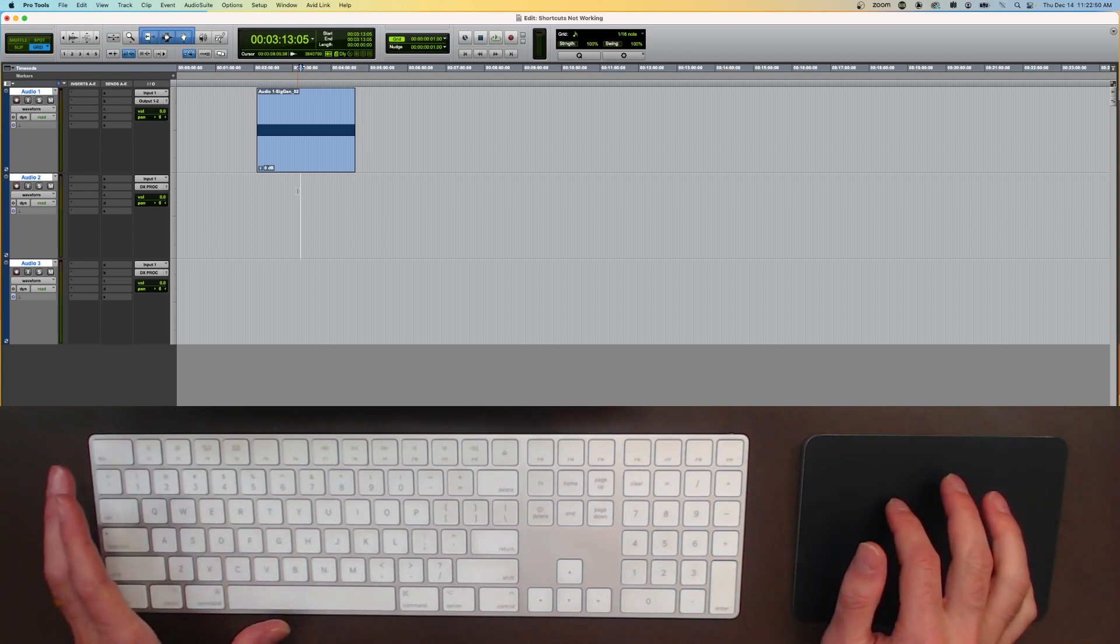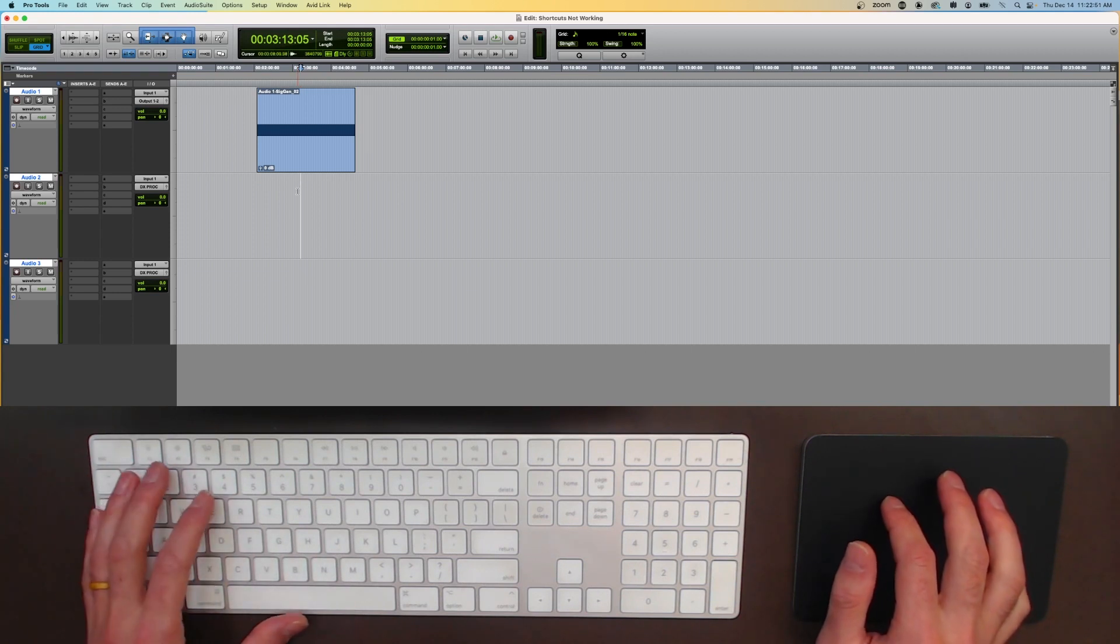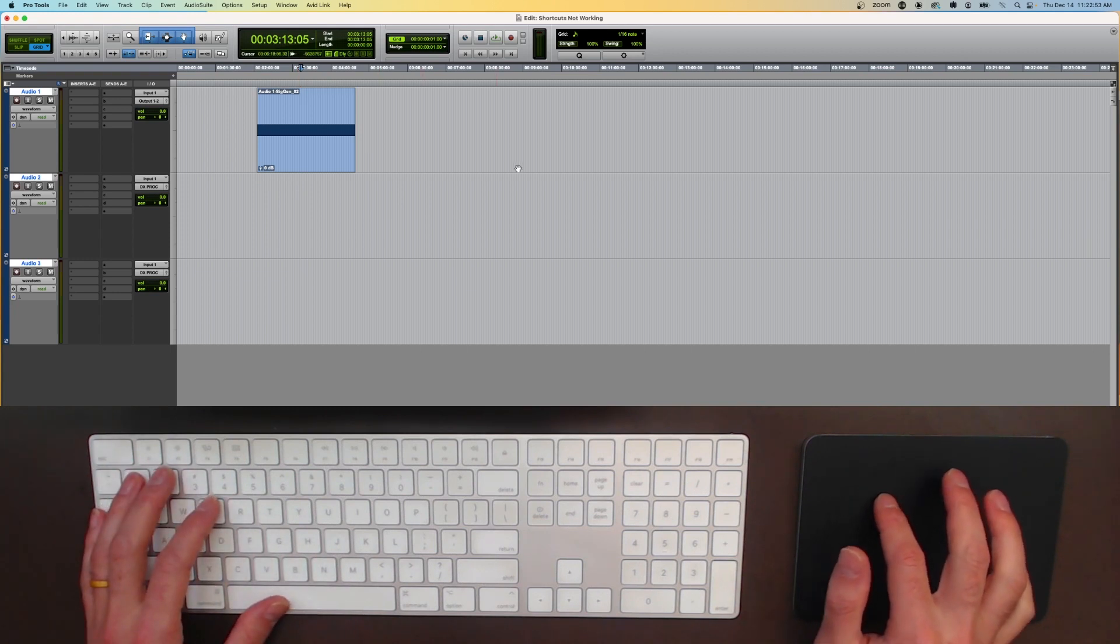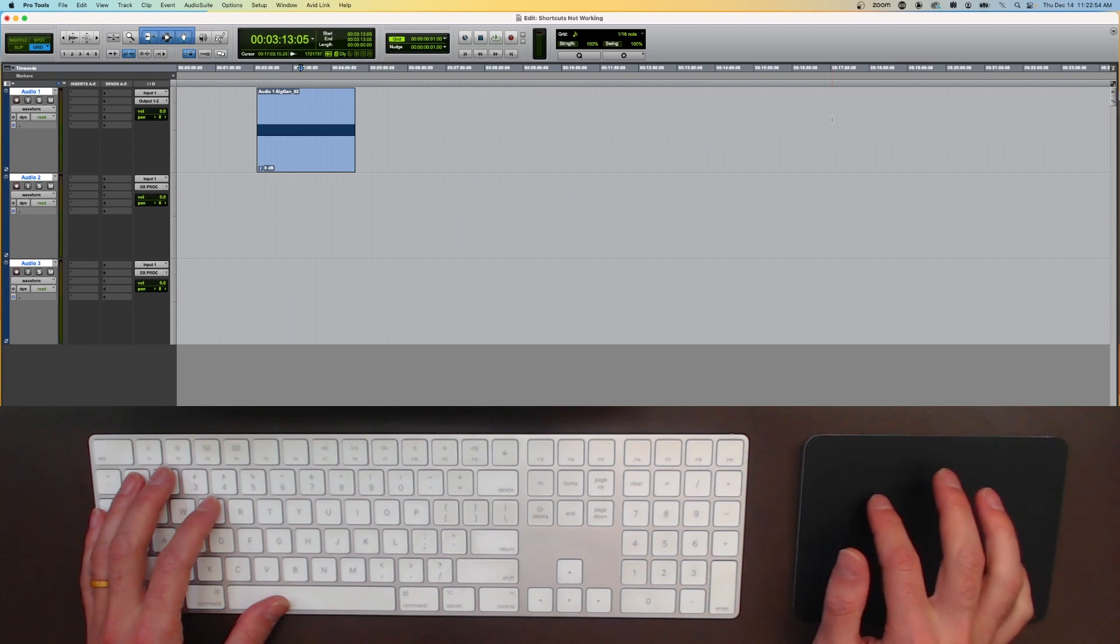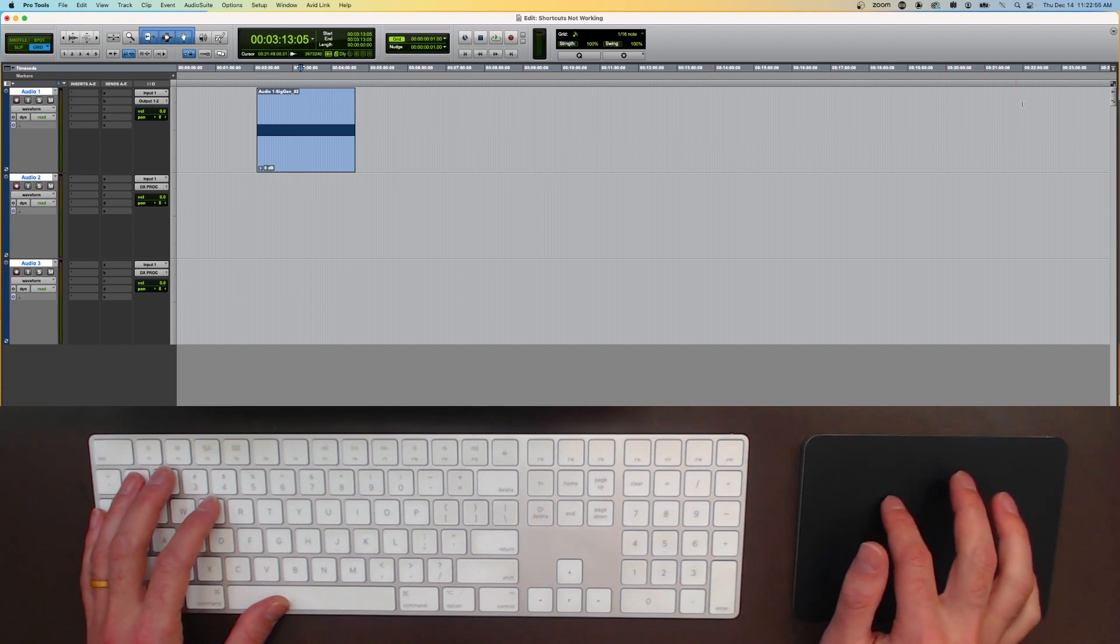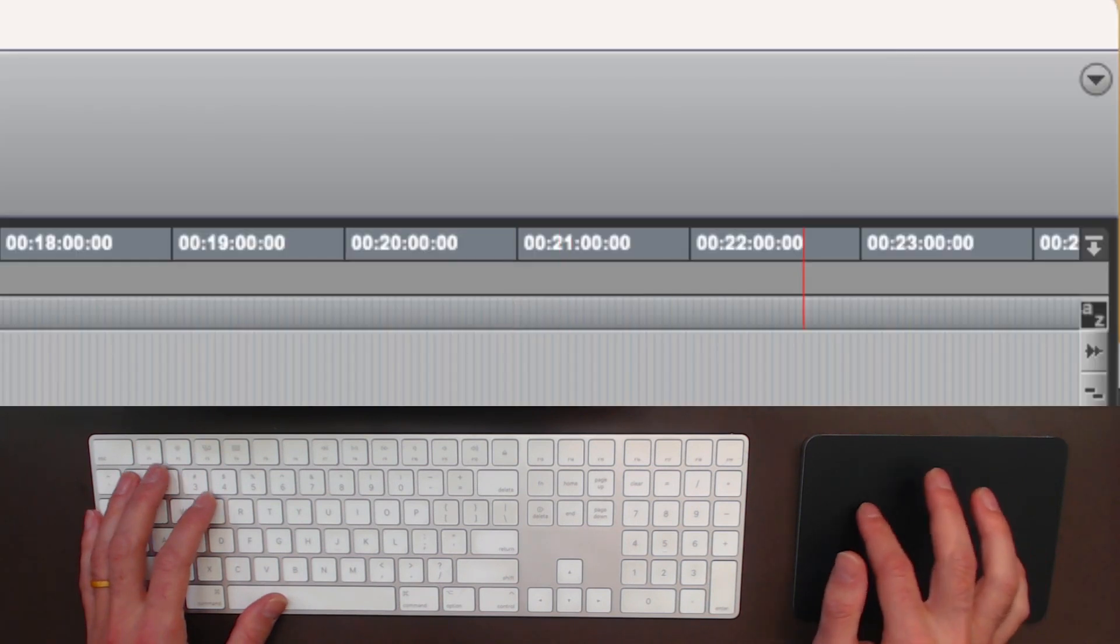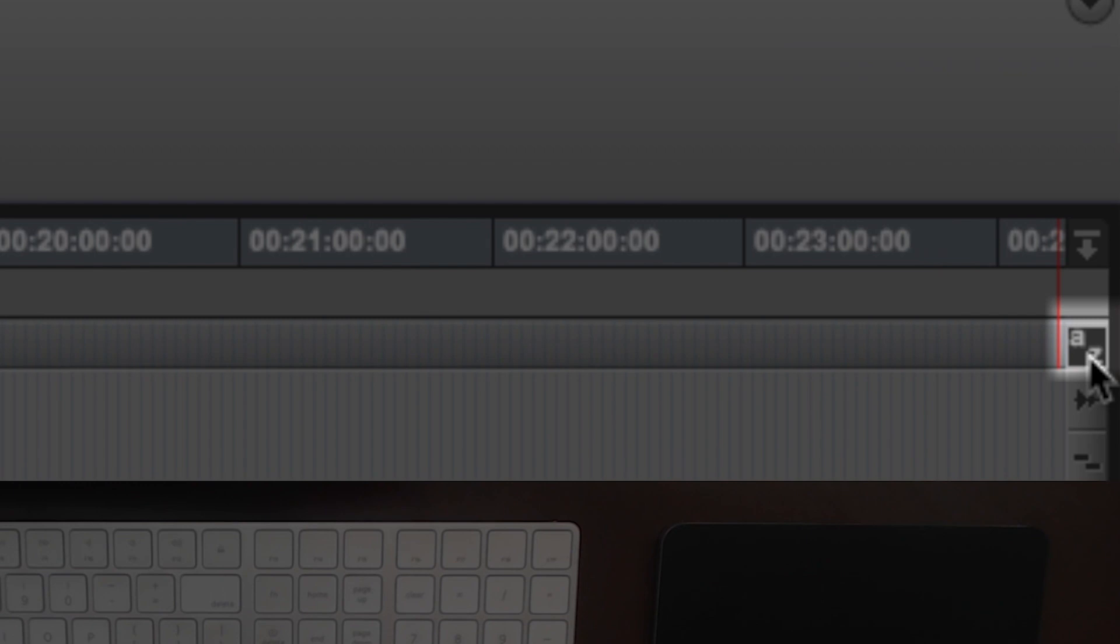The first place I would check if this is not working is over in this top right corner over here. There is this little AZ that's at the top of the edit window and it's called Edit Keyboard Focus.